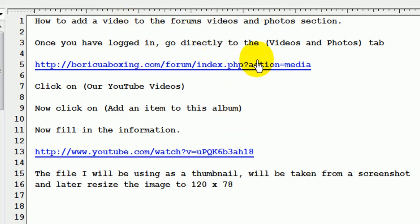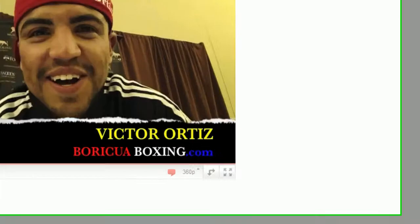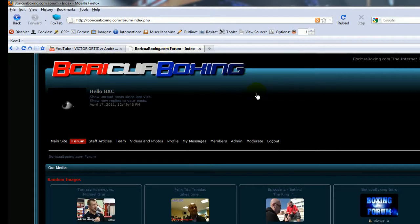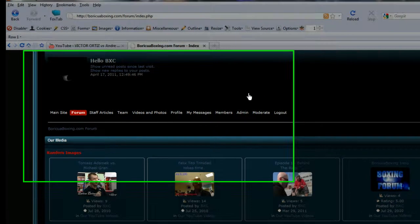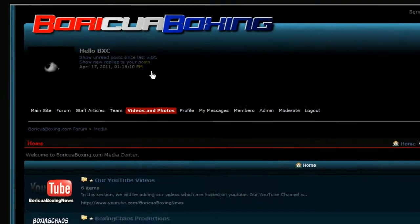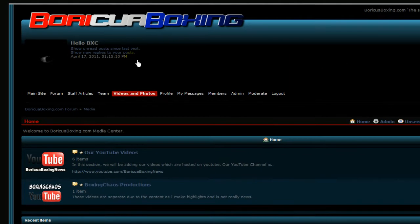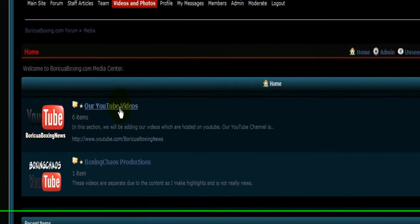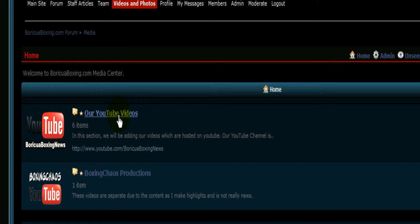So the first thing we want to do is go to the forum. Once we're logged in, we're going to go ahead and select the videos and photo section, which is up here in the tab bar. And we are going to go to our YouTube videos.